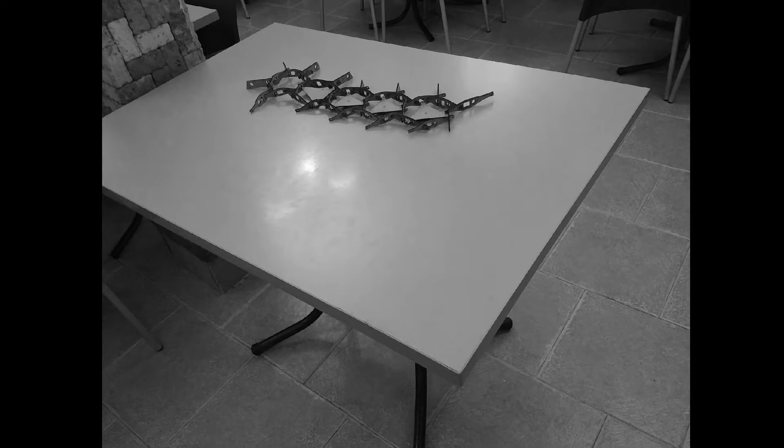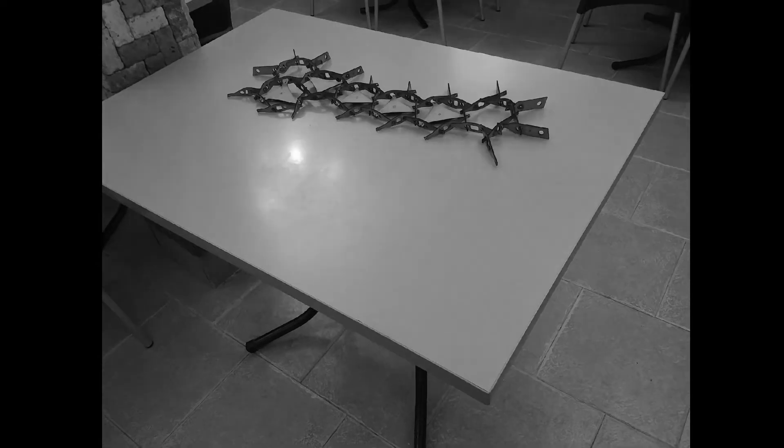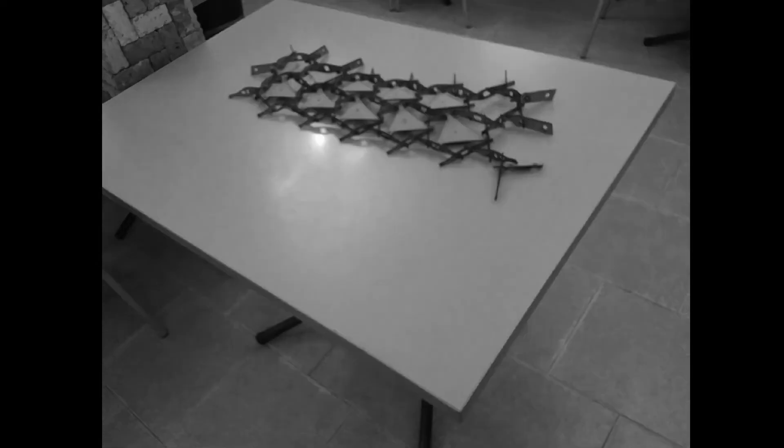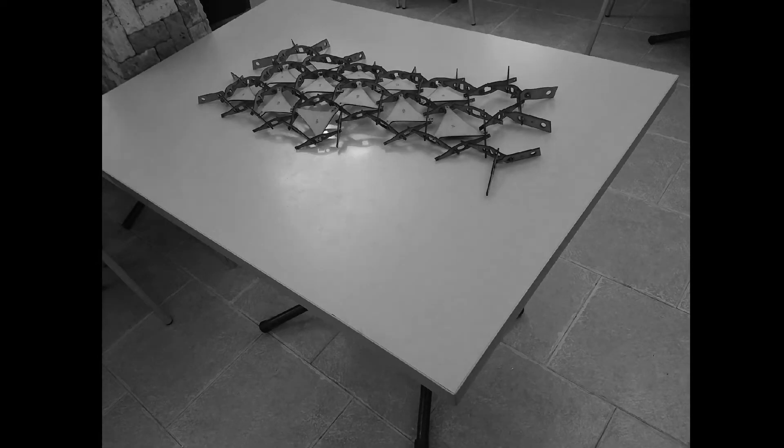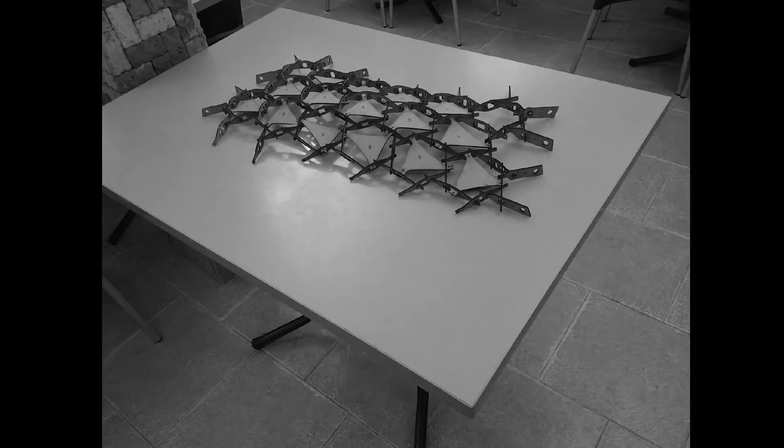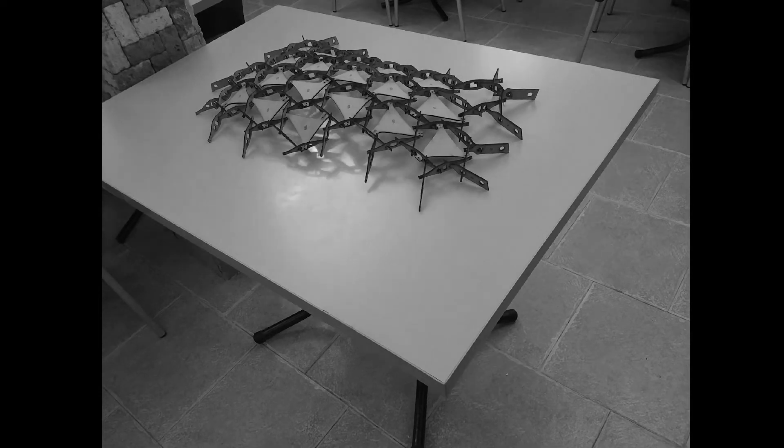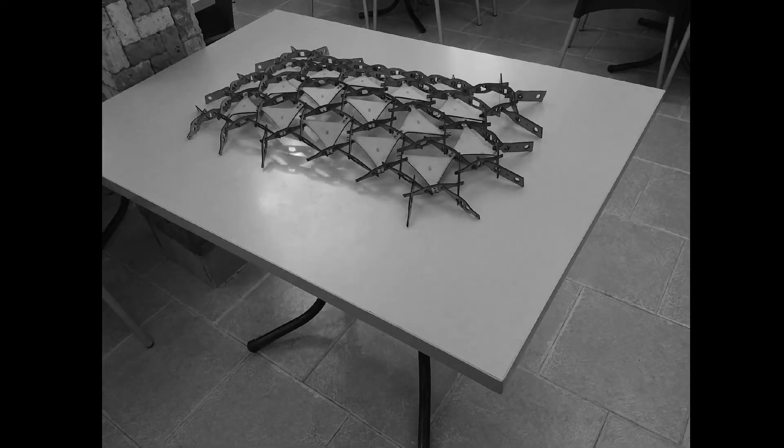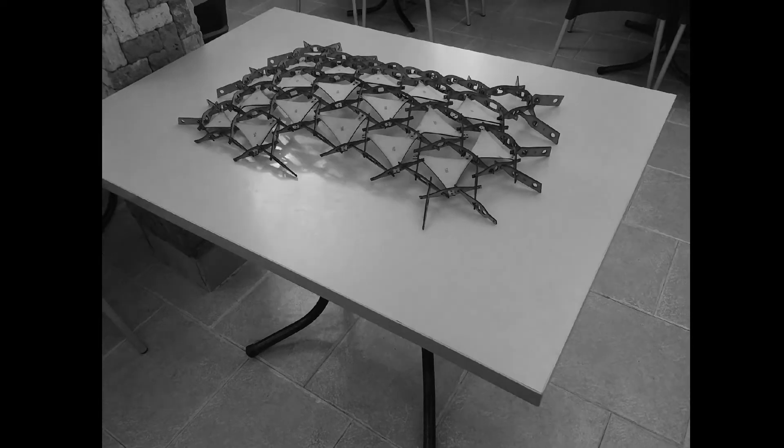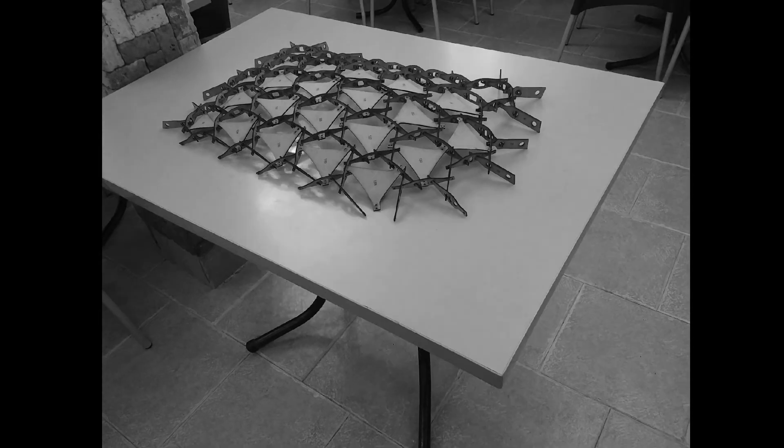To further understand the structural system, a physical mock-up model was built. After experimenting and interacting with the model, the following points were discovered.